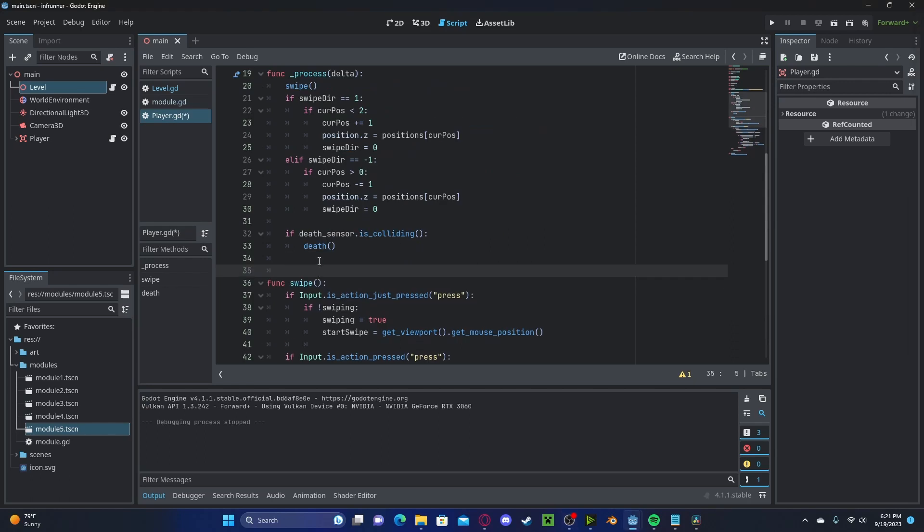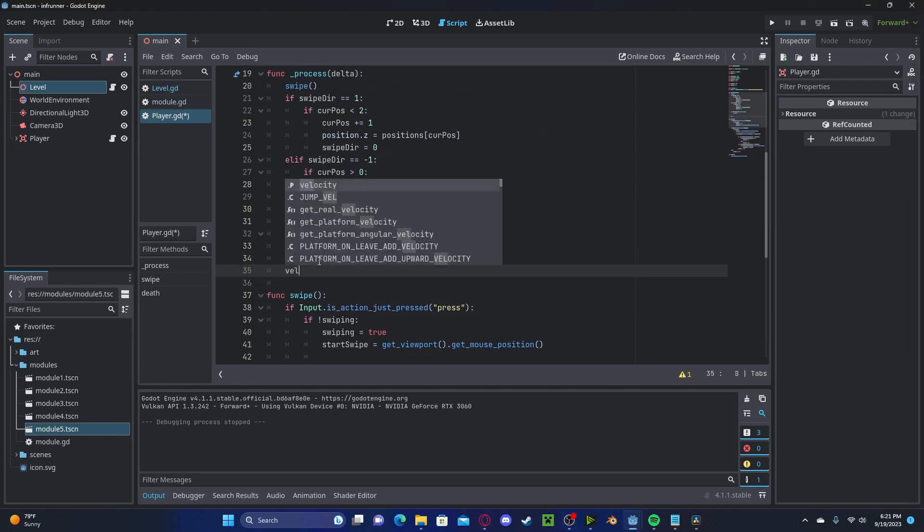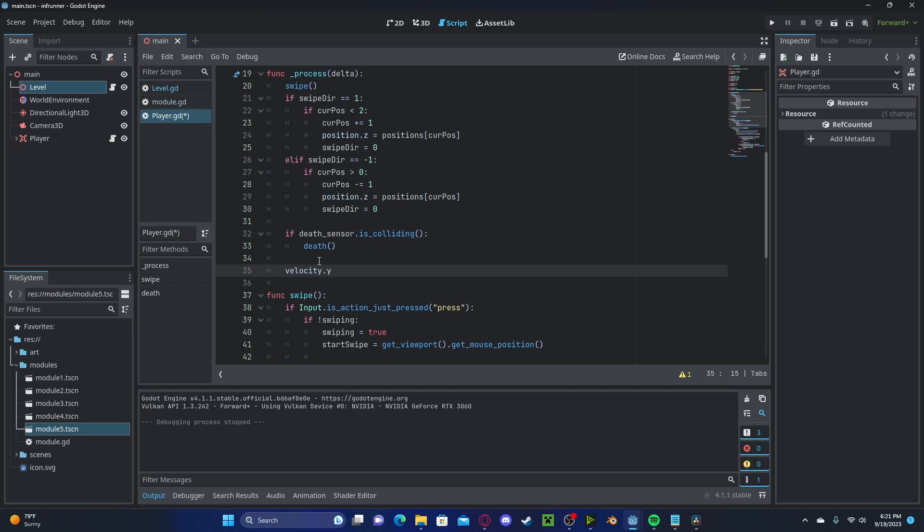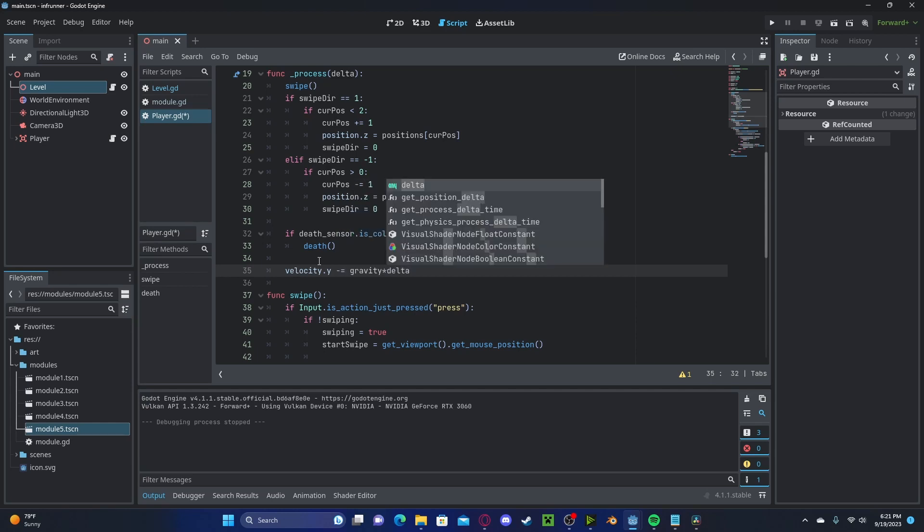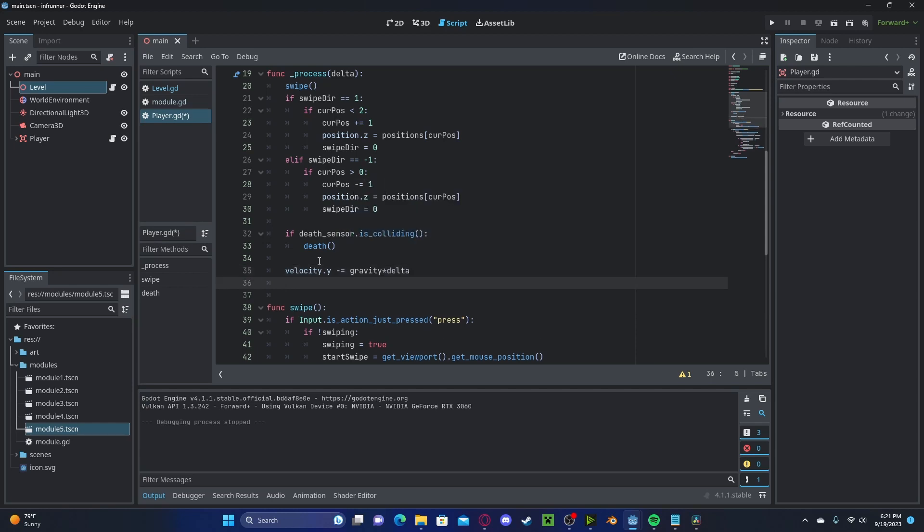Let's update our gravity in our process function. velocity.y will minus get gravity times delta. Let's also move and slide.